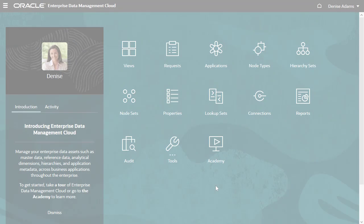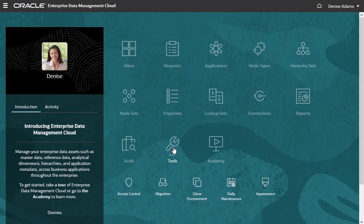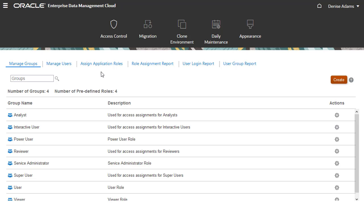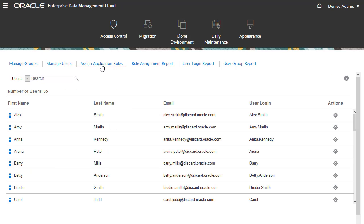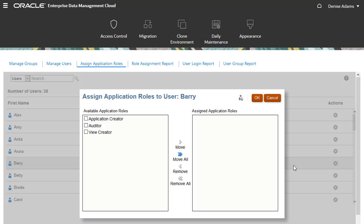I am logged in as a service administrator. From the home page, I'll open Access Control and select the Assign Application Roles tab. Let's assign application roles to Barry, our team manager.